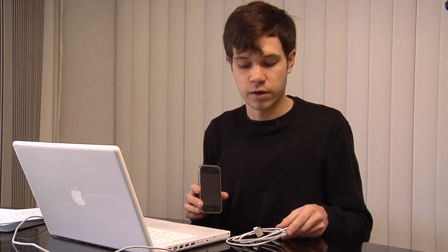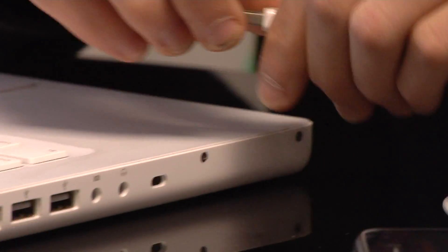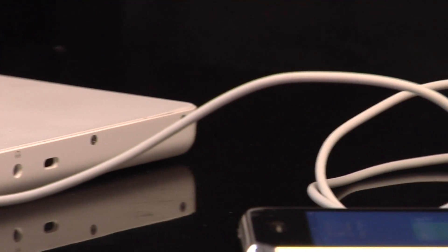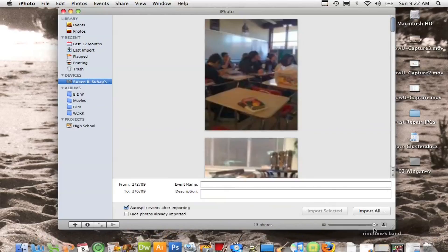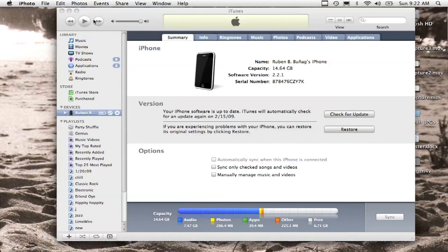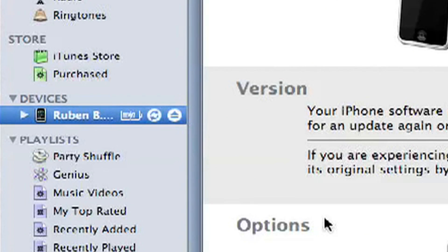I do that by leaving iPhoto open and then also opening iTunes on my computer. I then sync those together and then it will appear right here on the iPhone. I'm just going to plug this in here and open up iTunes, and it is syncing with my phone.